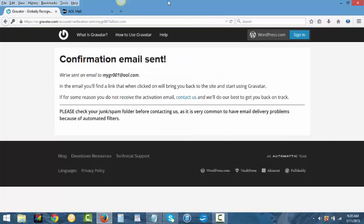Once you sign up it will send you a confirmation email to the email address that you use and you go there to confirm that you are you.